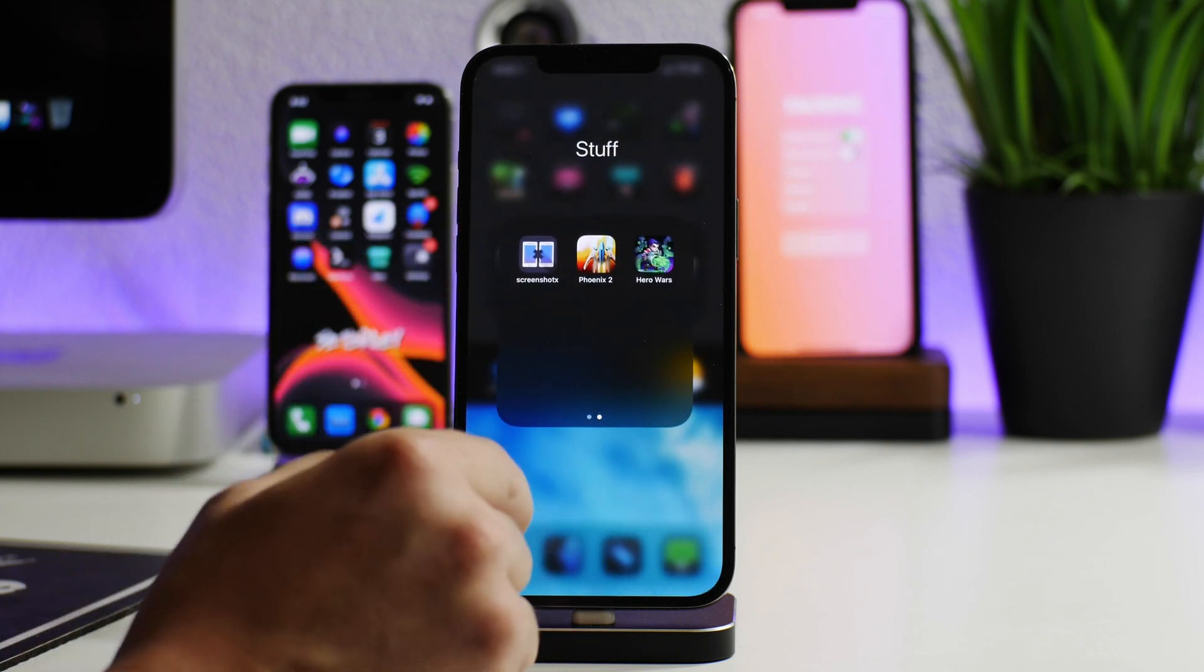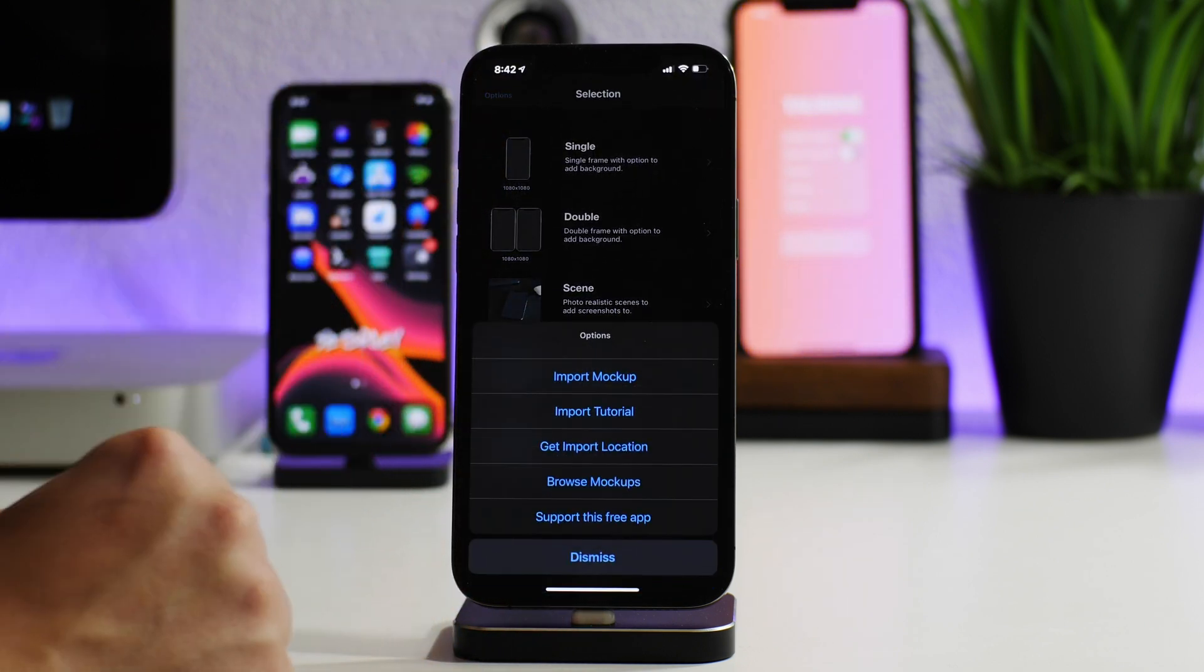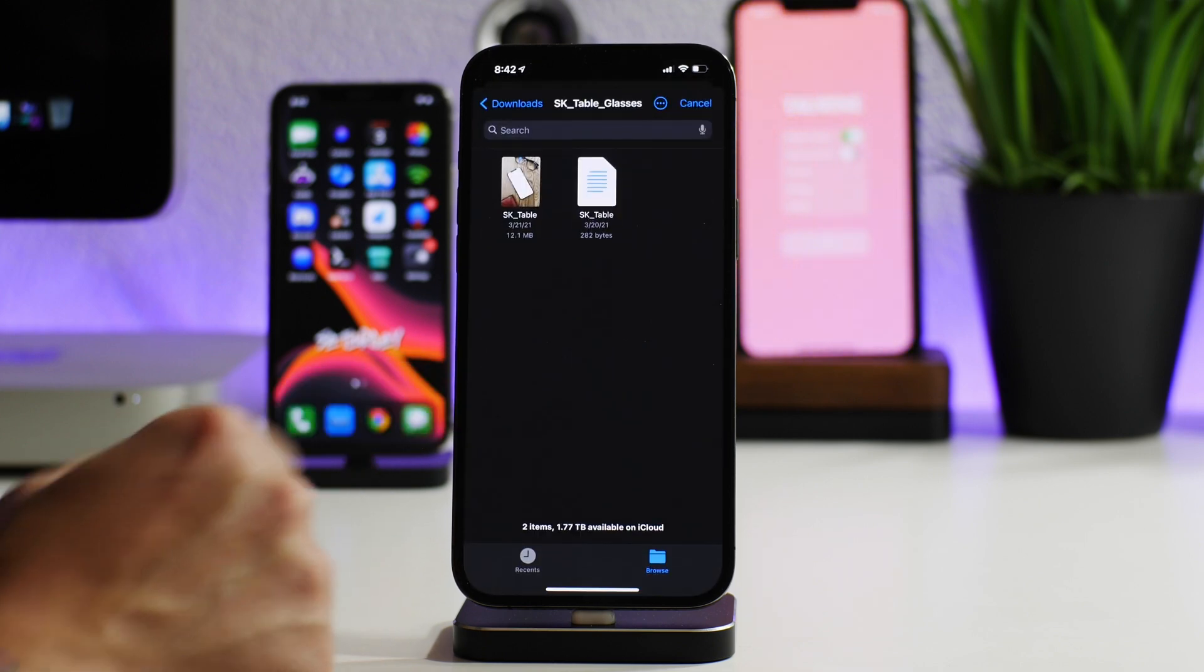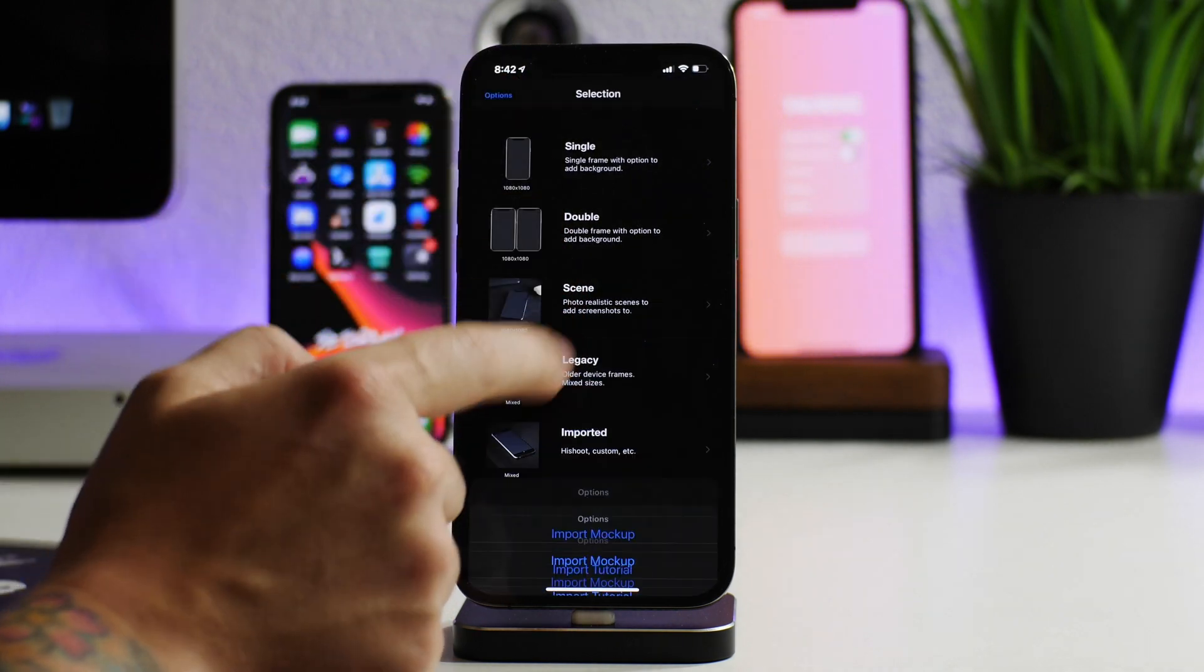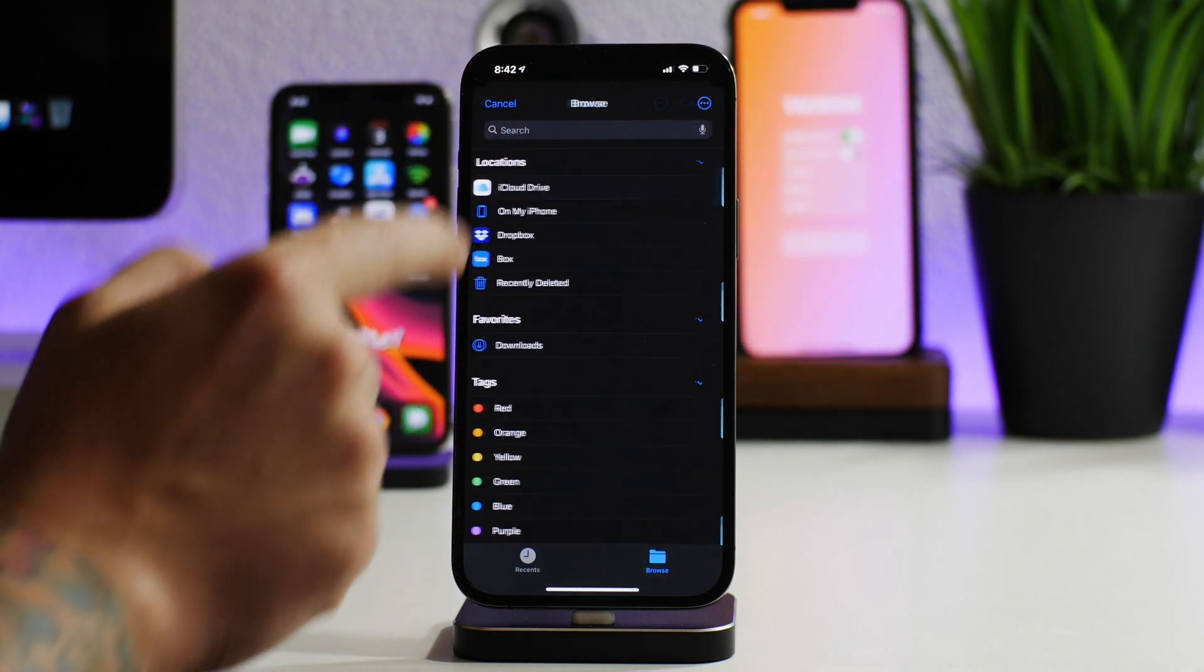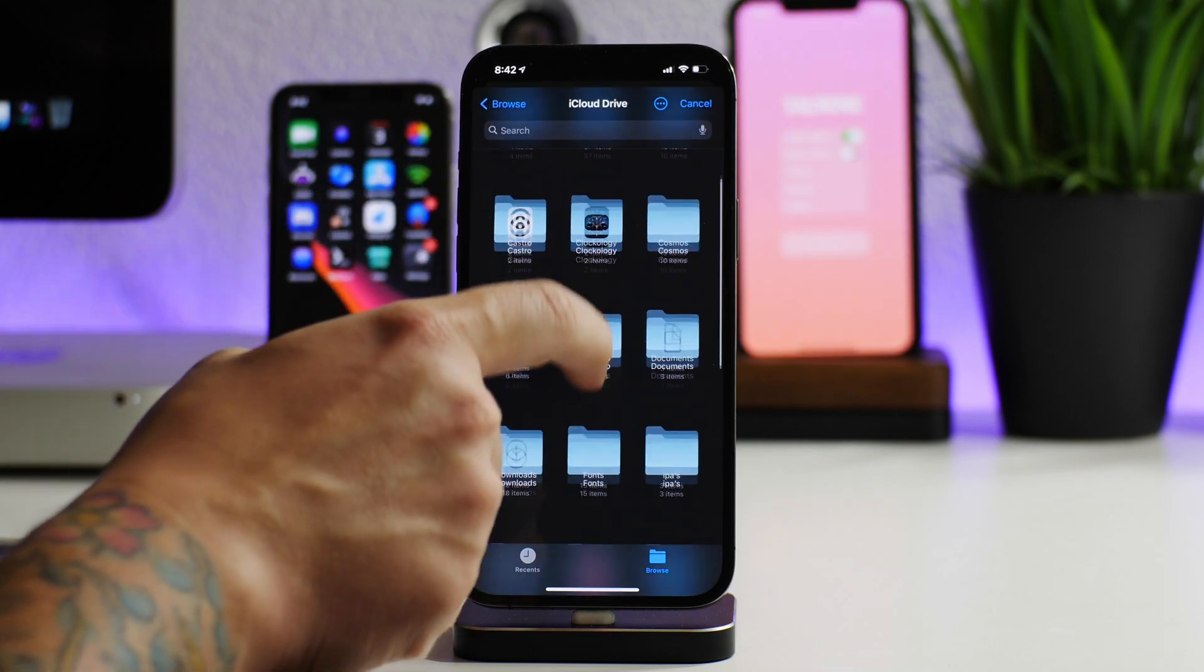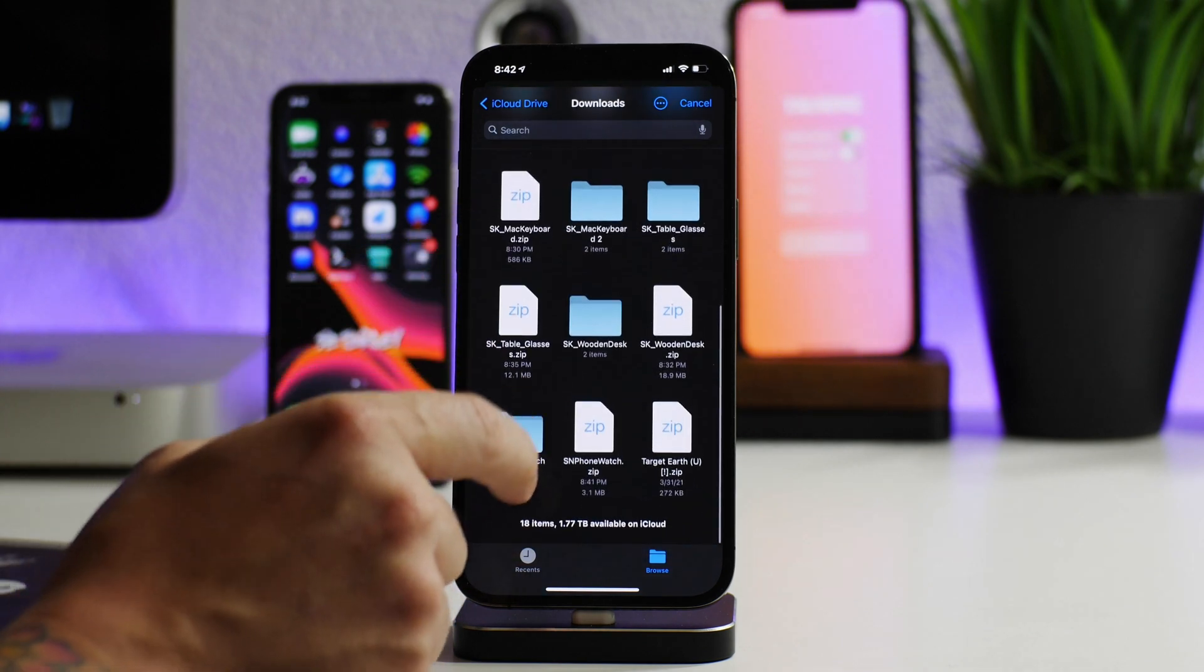Once you have it unzipped, you can go into Screenshot X, go to options, and then click on import mock-up. I'm actually going to back up all the way so you can see the directory in which you need to go through to get to it. Again, iCloud Drive, then you just go into your downloads folder.